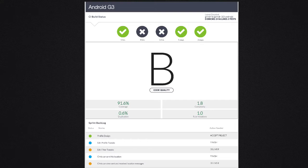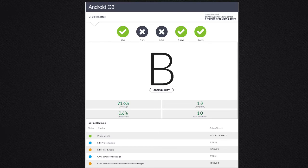We use Sukuru to generate a dashboard that summarizes SonarCube's output. It specifically highlights code coverage, complexity, duplication, and any rule violations.